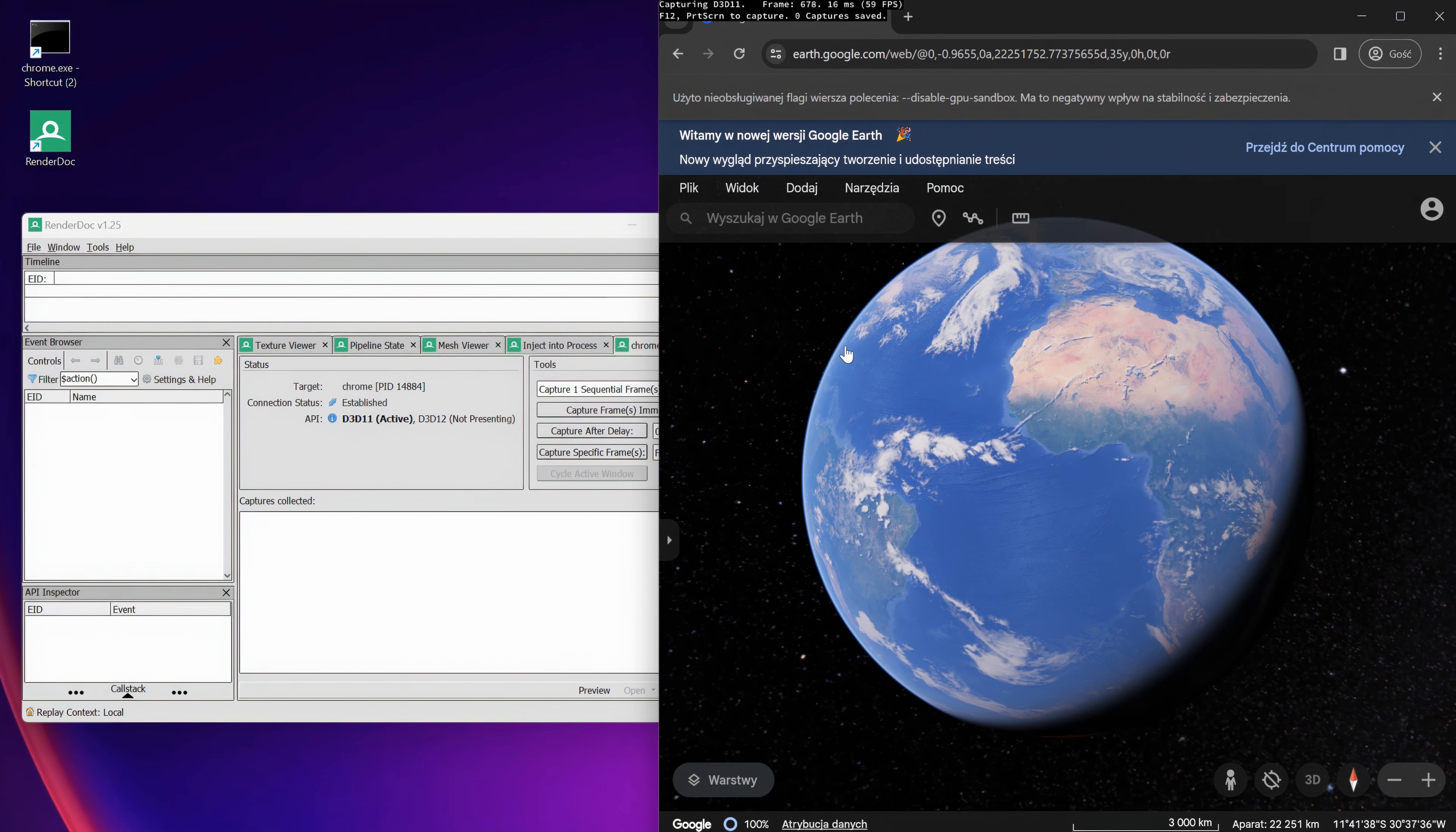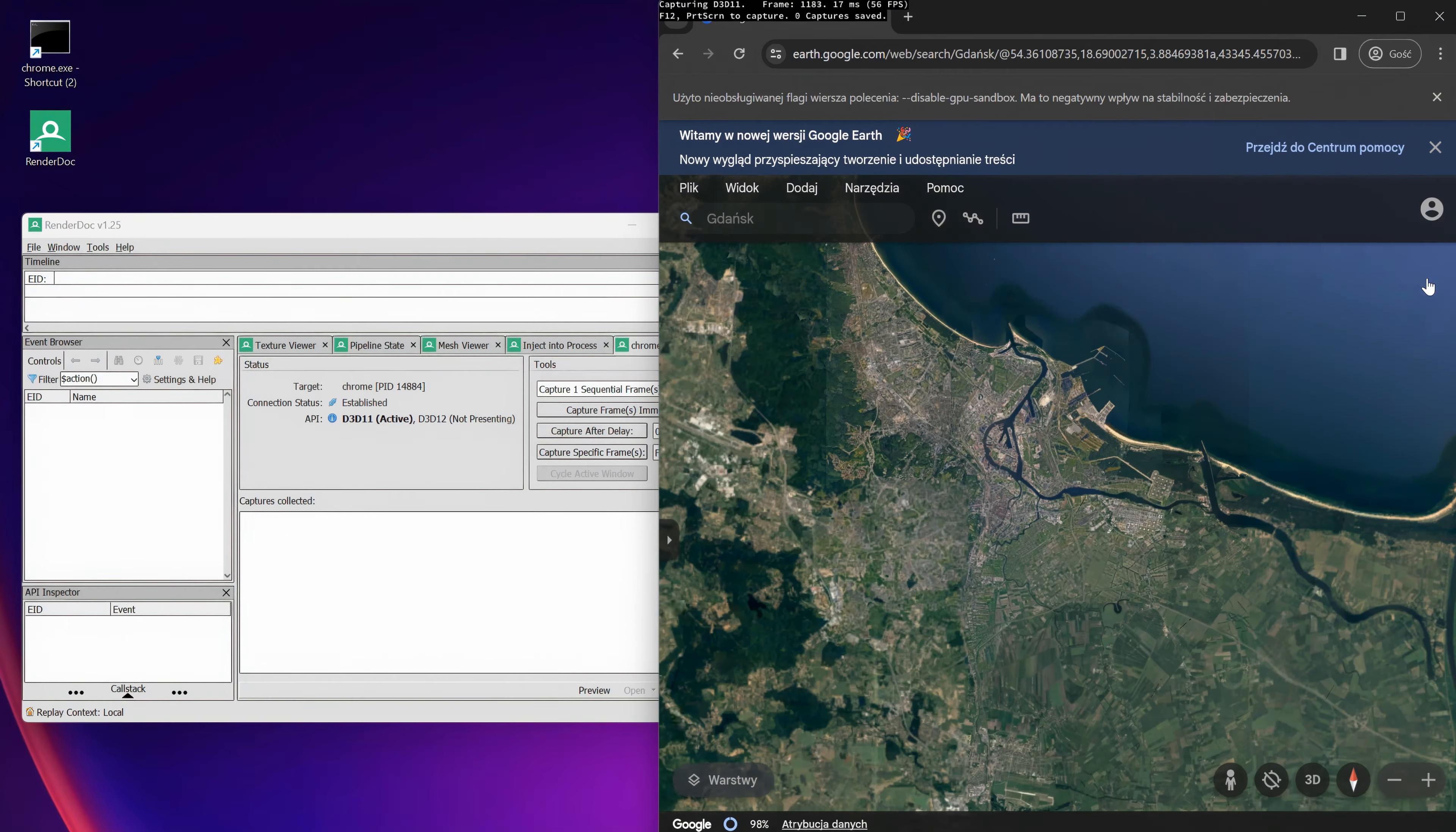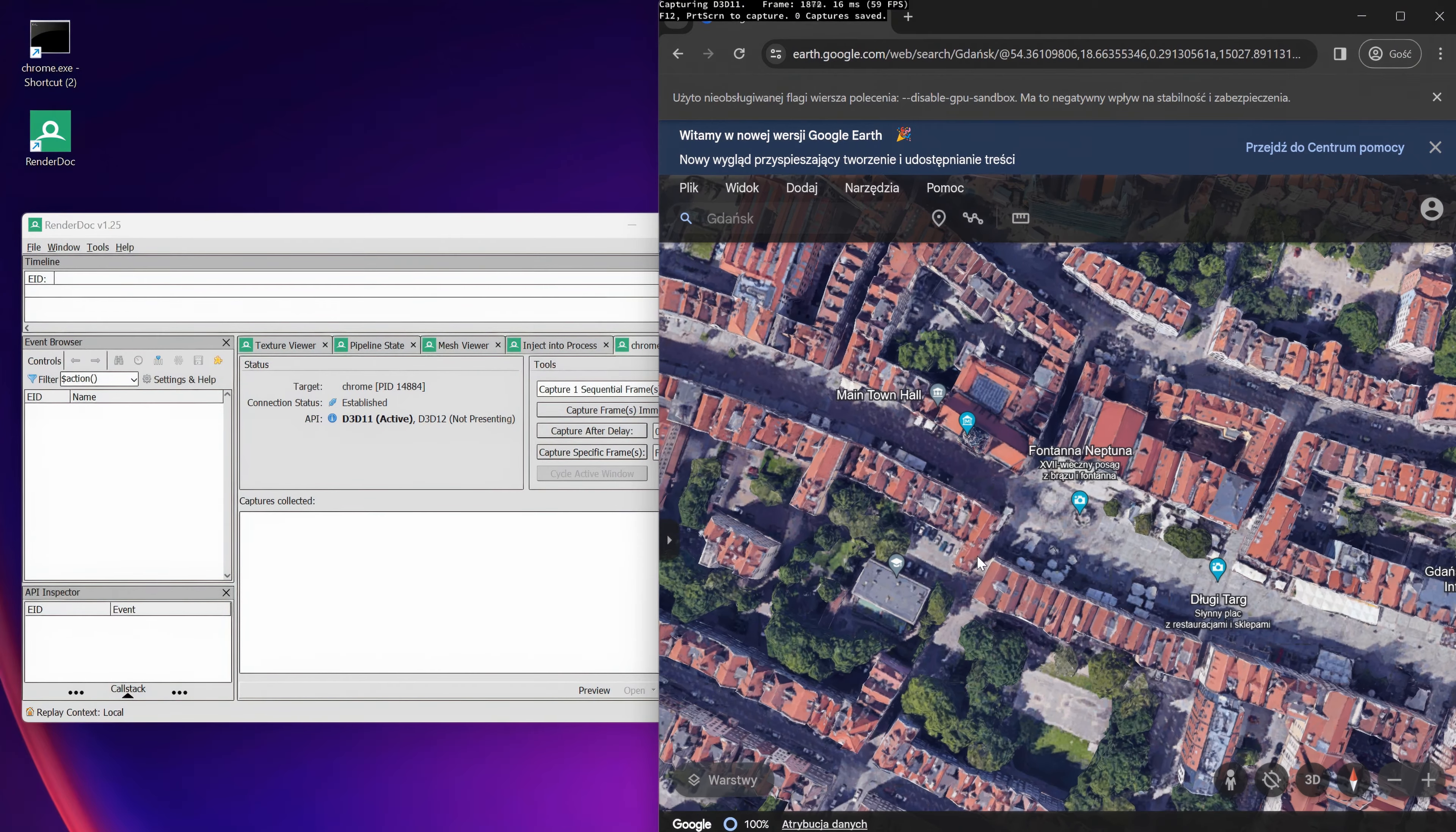Now we can open the Google Earth website. Find the location you want to export. I want to have these models.